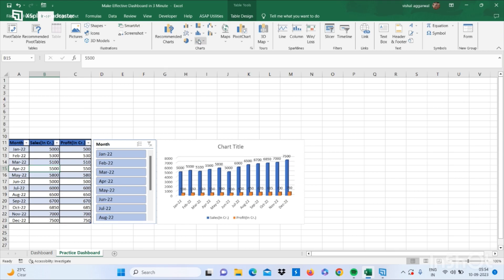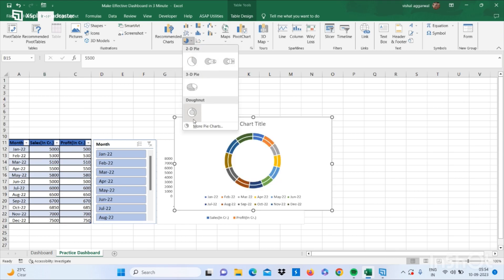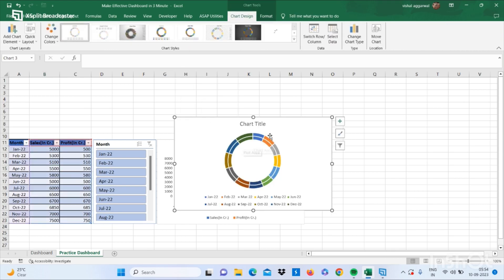Same as before, again go to your Insert tab and insert another chart like donut and all.